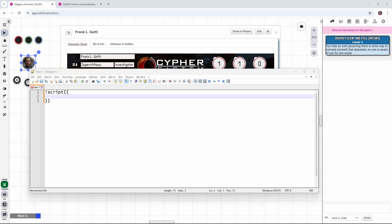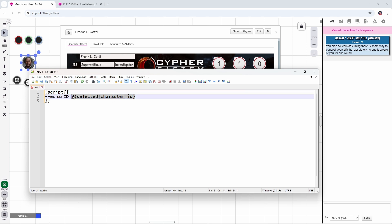Next thing we want to do is get a reference to the selected character, so that's how we're going to know what character sheet to add the cipher to. So that's going to be a line like this, where we take the selected character's ID, and we store it in a variable called char ID.